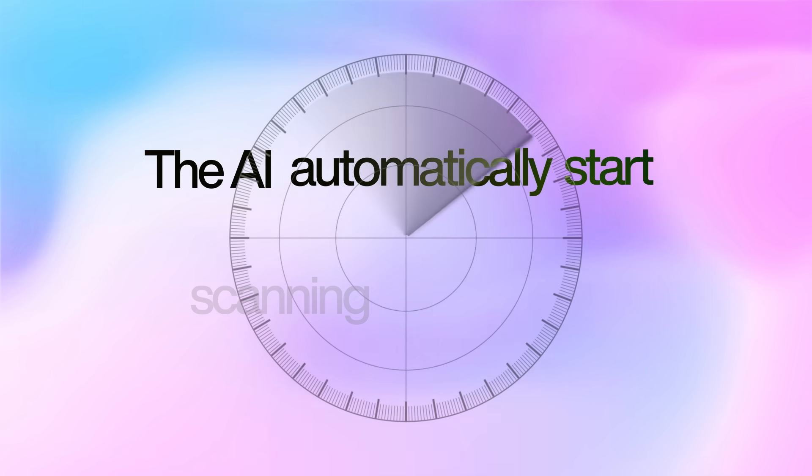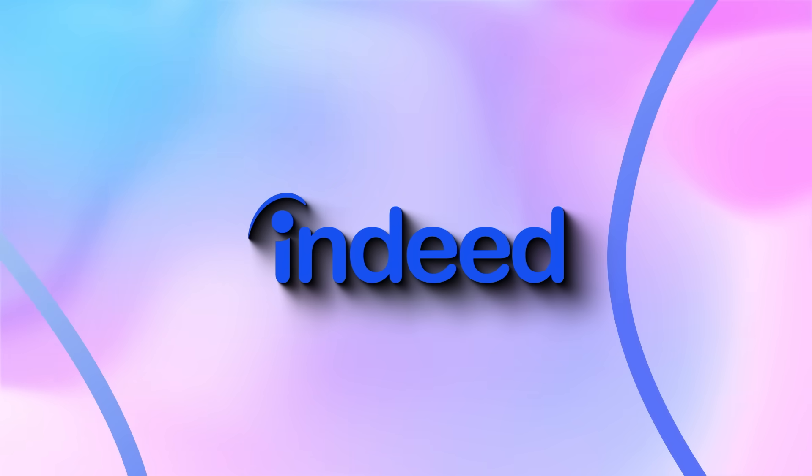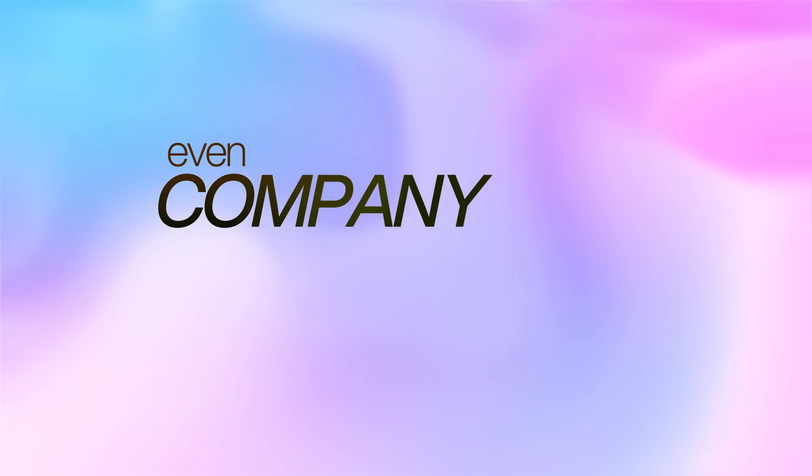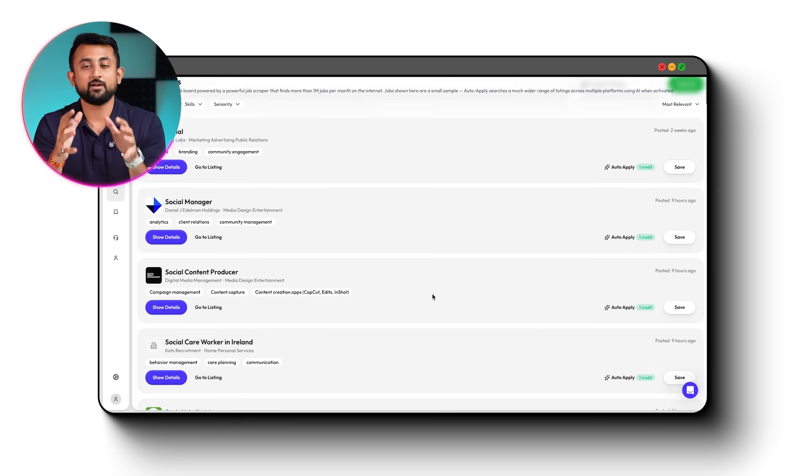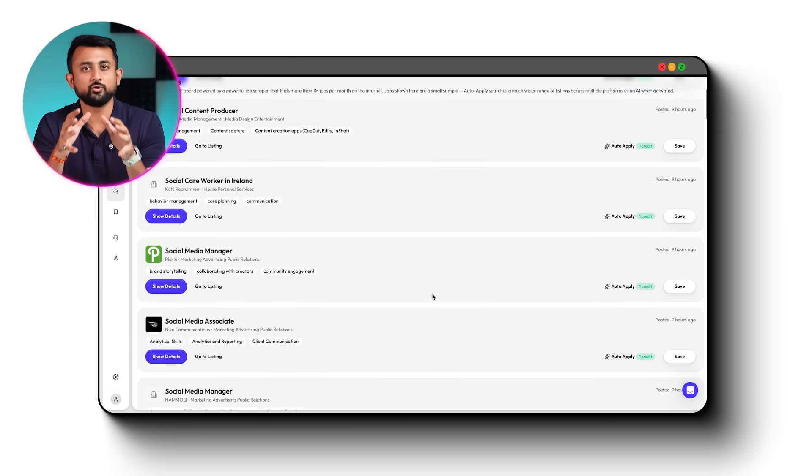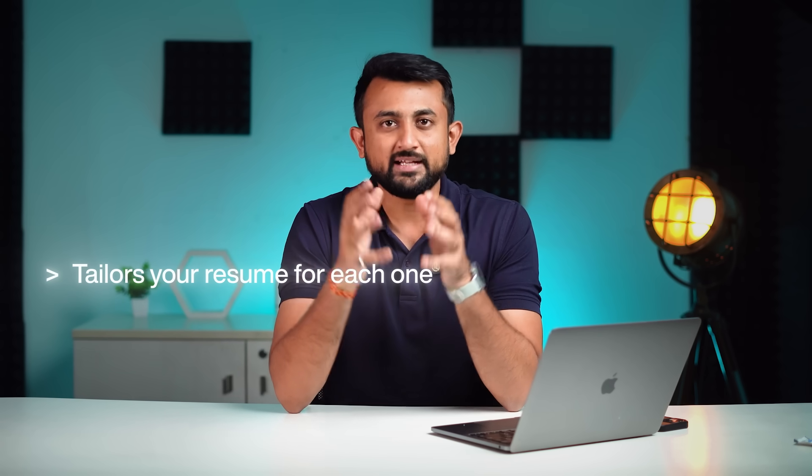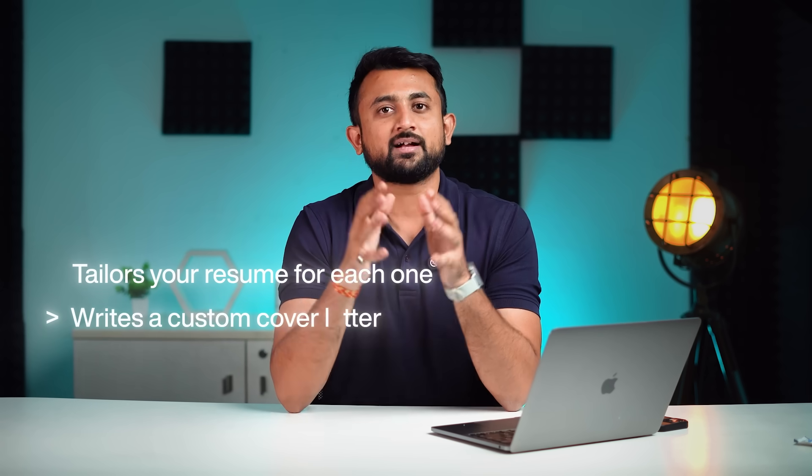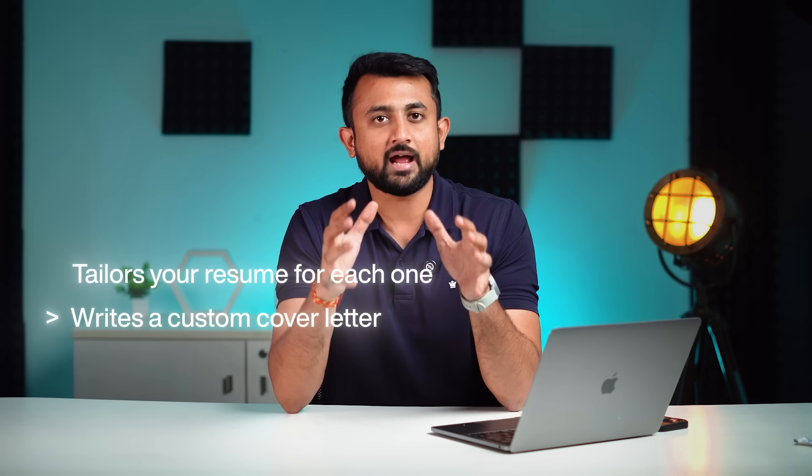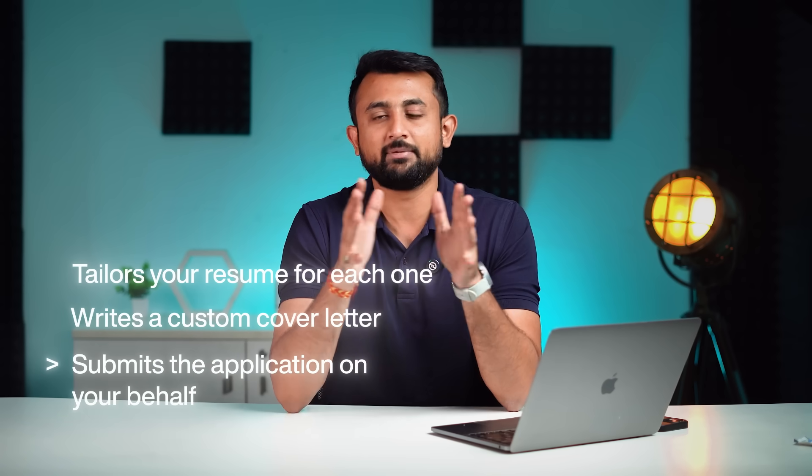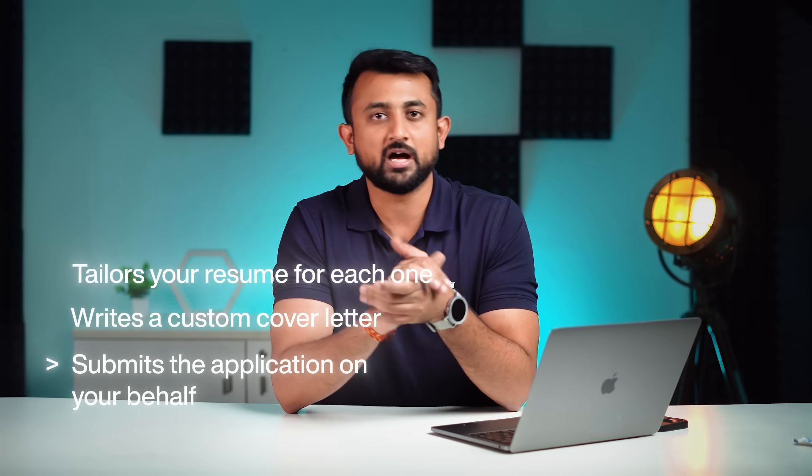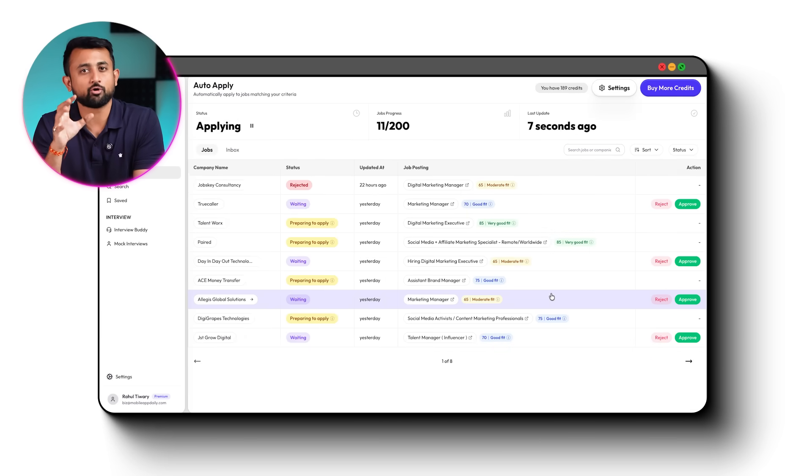The AI automatically starts scanning job boards, LinkedIn, Indeed, and even company career pages, and automatically finds you matching jobs, tailors your resume for each one, writes a custom cover letter, and even submits the application on your behalf. All of this is done automatically. And within 5 minutes, the dashboard showed all the applications that have been submitted.